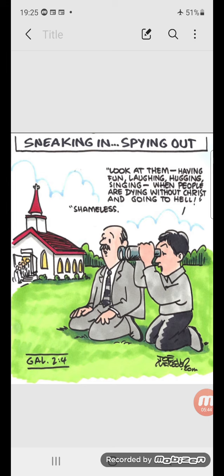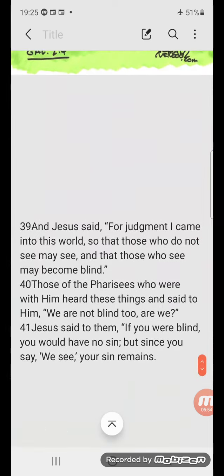But as I said, the language is very subtle and it all sounds very spiritual and humble. Now let's read the rest of the chapter.